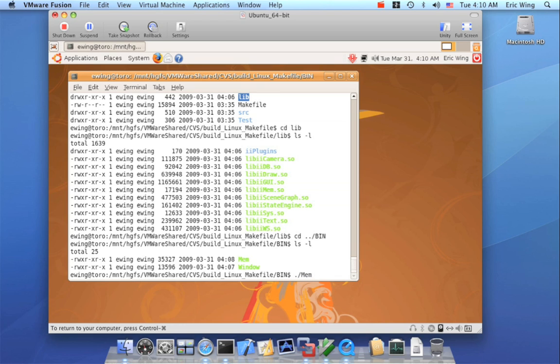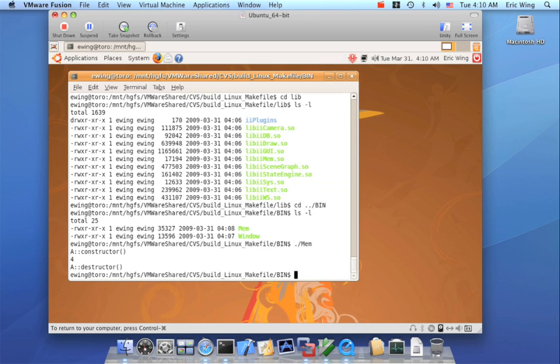So I have my mem executable. And you can see that I can actually run the mem executable even though the dynamic library is not installed on my system. So mem depends on IIMem.